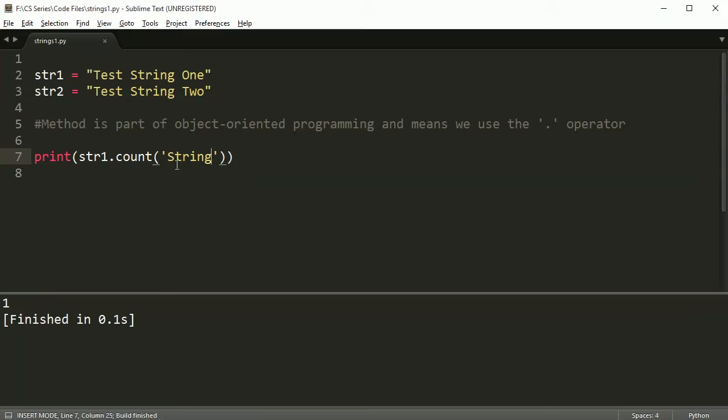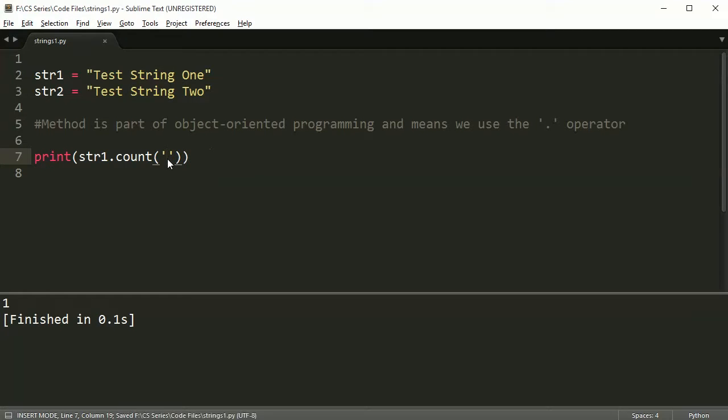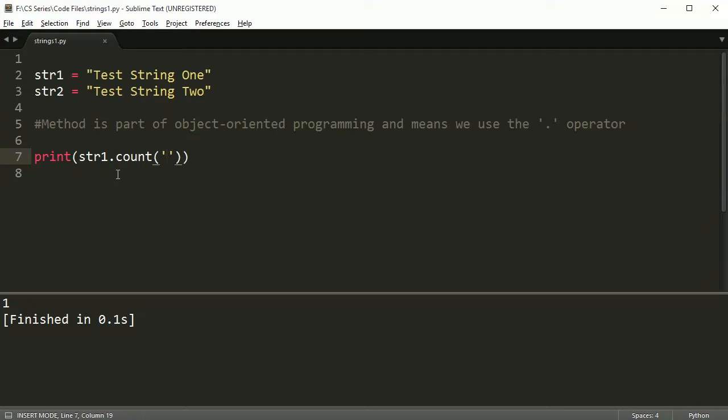So count can be pretty useful when you want to maybe do some analysis on a string and calculate how many vowels or something are in there. So you can go ahead and use this in order to do that.